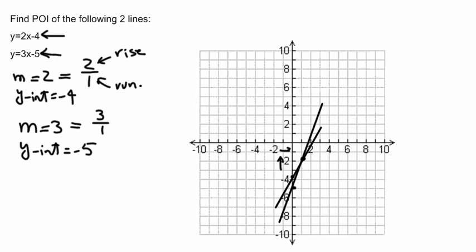I have already drawn the line going through these two points. Now I'm going to detect and investigate where exactly is the POI. You can see that the POI is going to be this point, which is the point (1, negative 2).